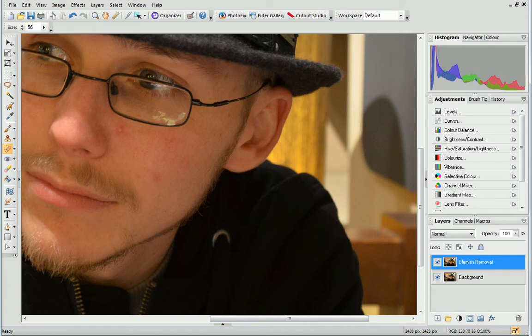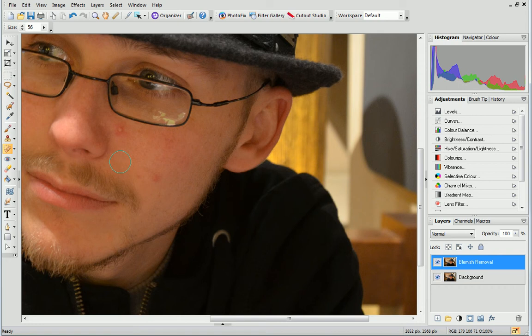This tool works by simply replacing the blemish with an area of unblemished skin. If you want PhotoPlus to automatically cover the blemish, simply click once on it.